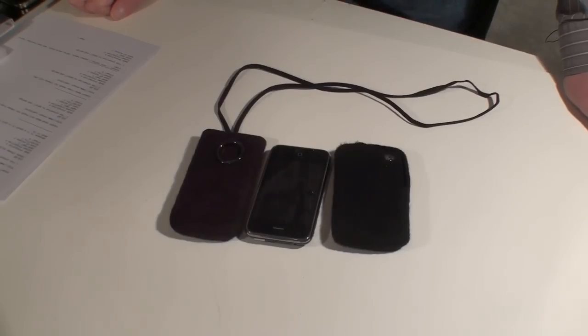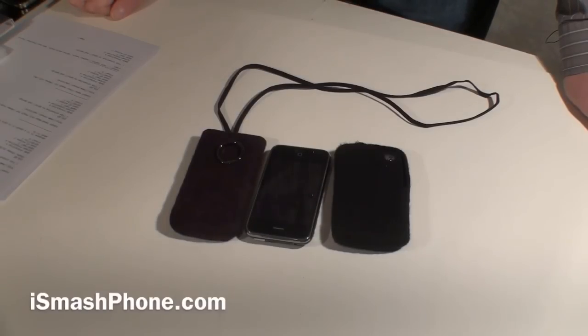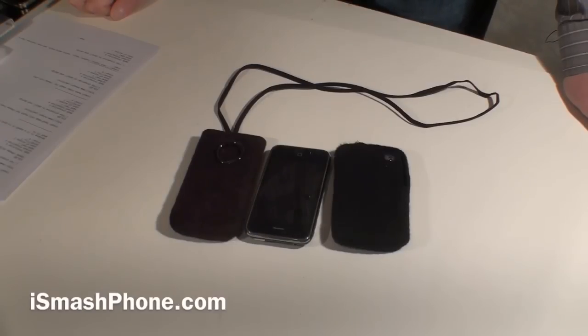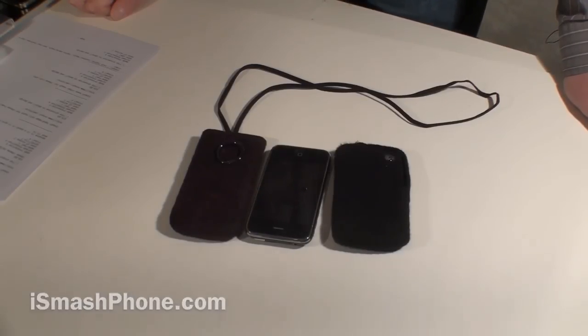Durability, we're going to rate these a 5. Visual appeal, we're also going to rate them a 4. For iSmashPhone.com, I'm Dr. Lanipest.